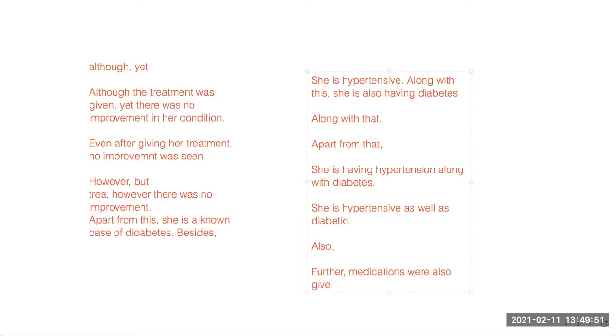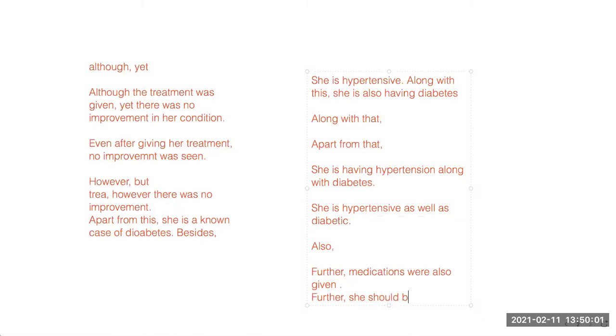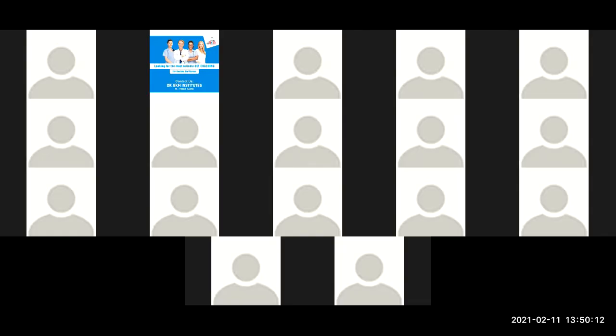So after that, discharge plan. Further she was advised, further she has been at, further she should be given. In the discharge plan when you write, she should be given this and this thing. Further she needs to be given, further she should be given. So these are the major connectors of OET. Any doubt ma'am, anything that you would like to ask? Is it okay?